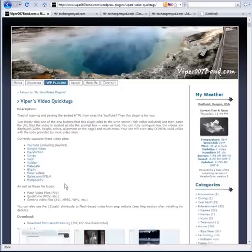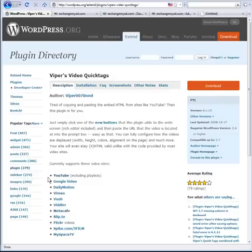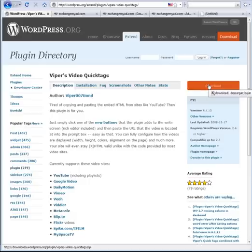To do this, a couple things we have to do. First thing, we have to download the file. If we click on 'download from WordPress.org,' it will pop us over to his page, which is in the official plug-in directory. This is really important because it allows us to know that this person's plug-in has been verified by WordPress.org, and that there's not going to be any viruses or weird stuff in the plug-in itself.